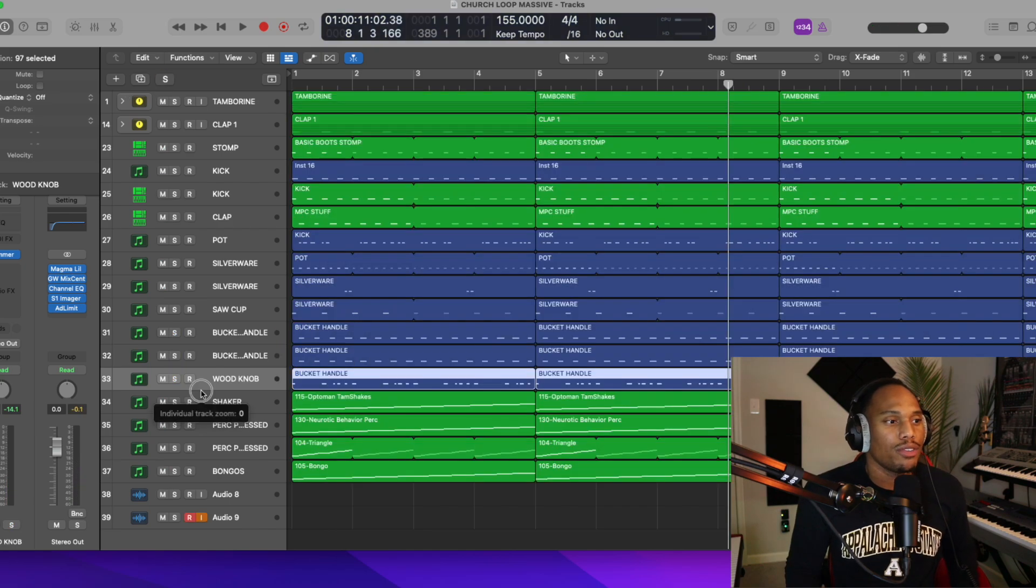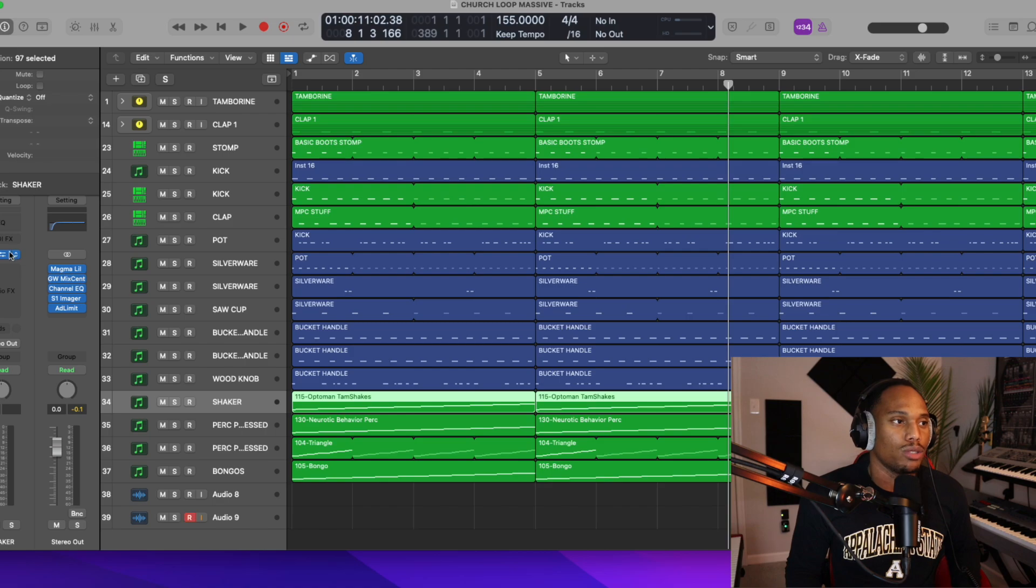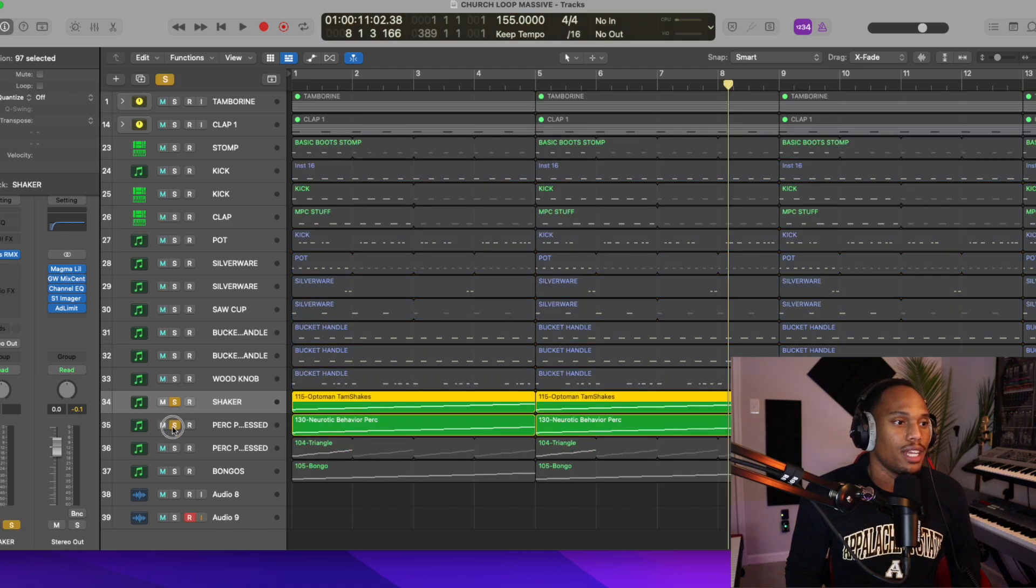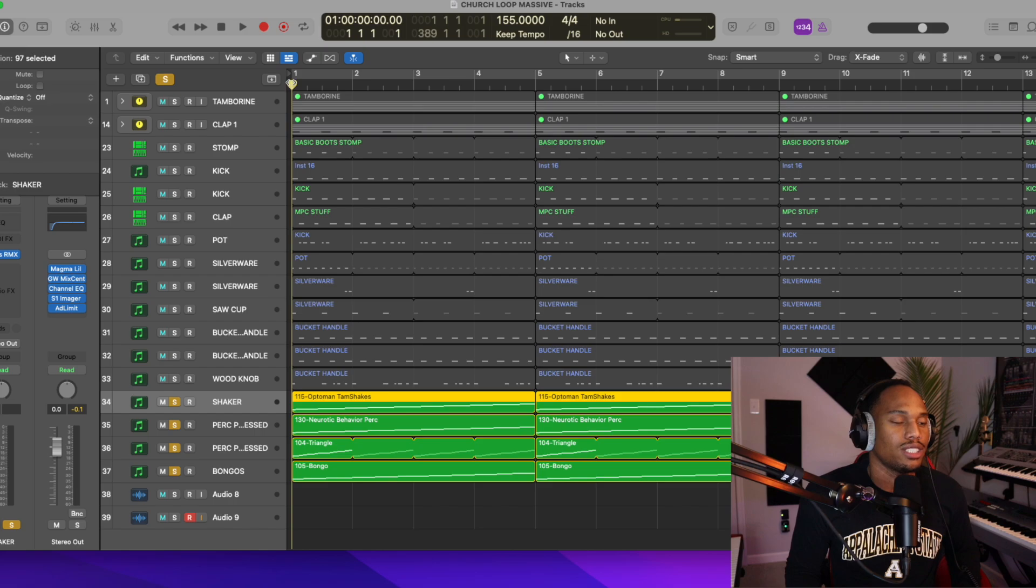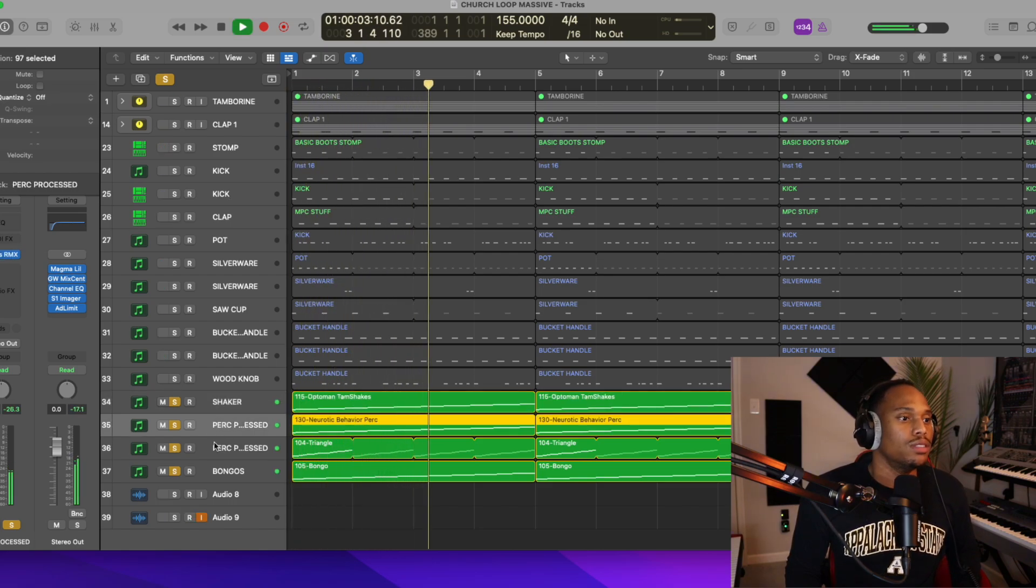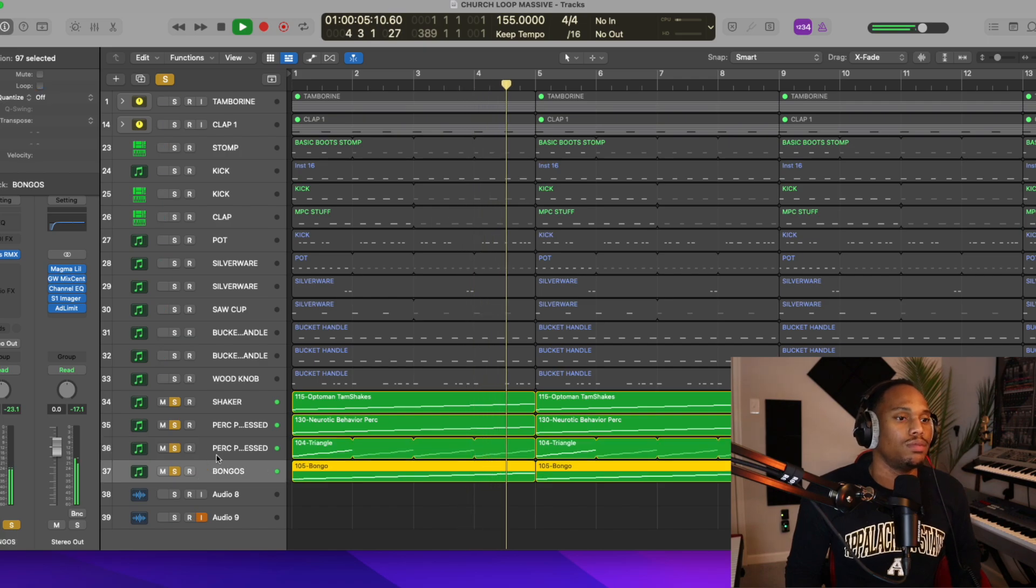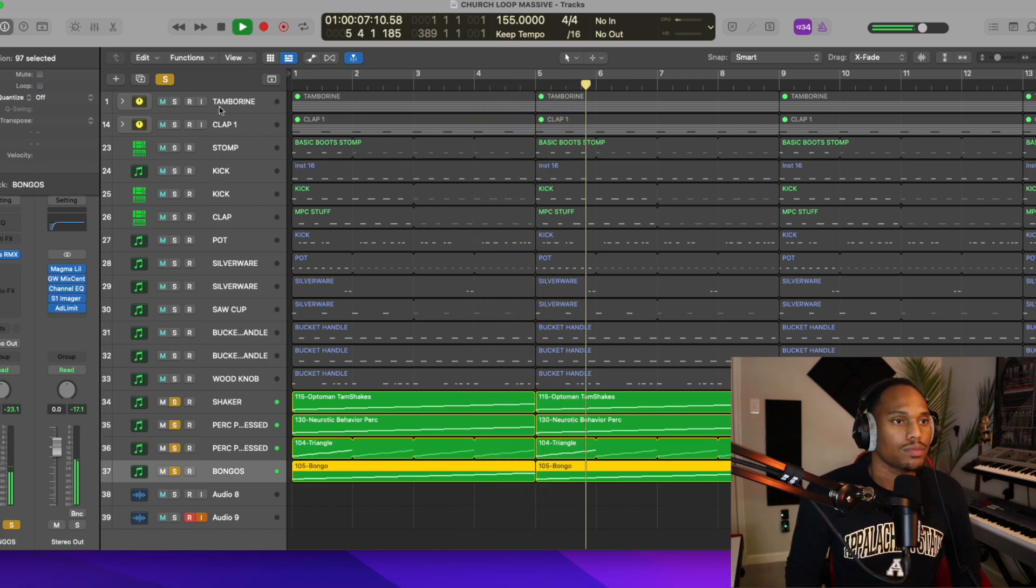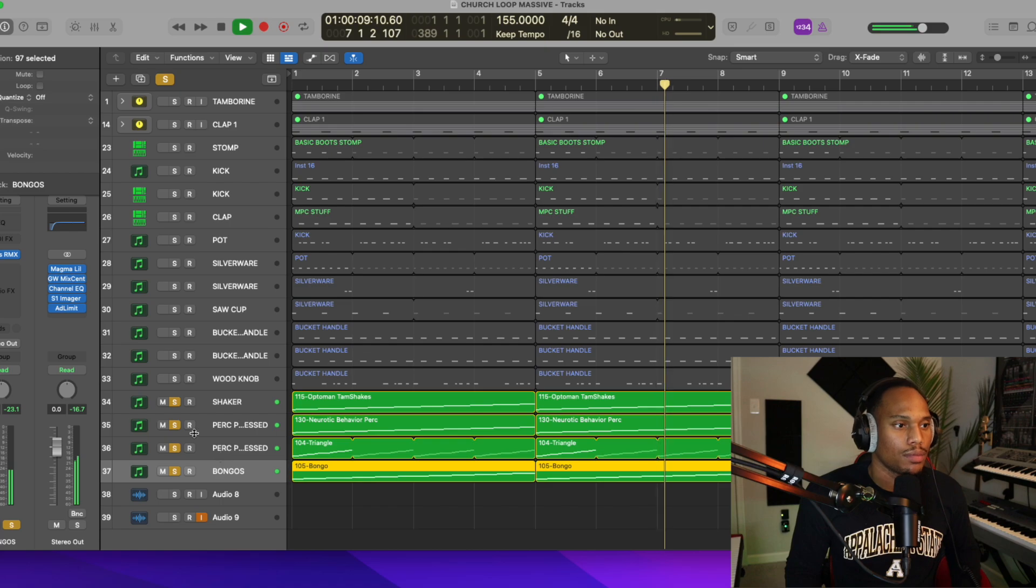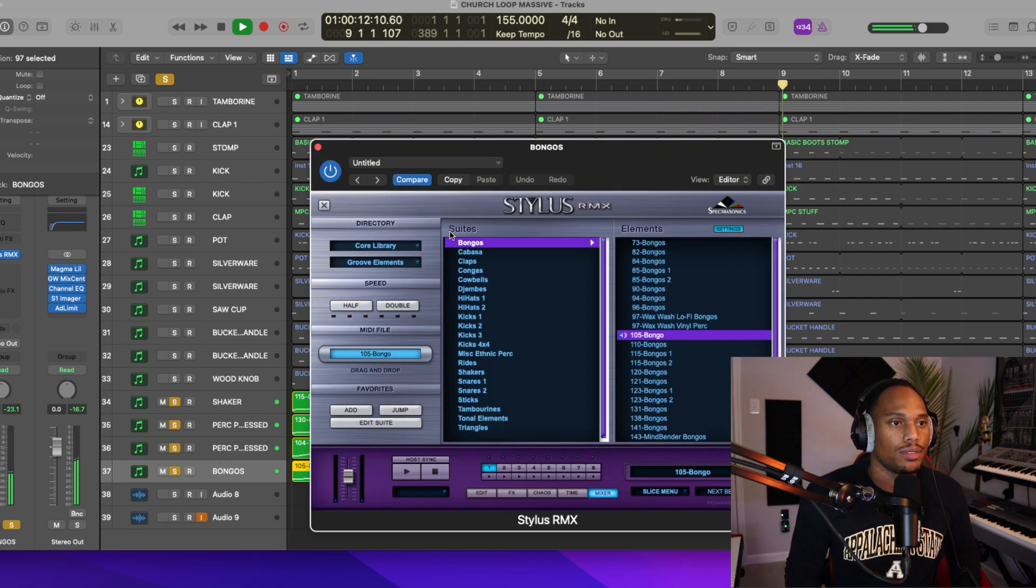So the final thing that we added was shakers. I'm using Stylus RMX again. And then we added a Bongo in here as well. So this is what it sounds like. And this is Stylus RMX as well.